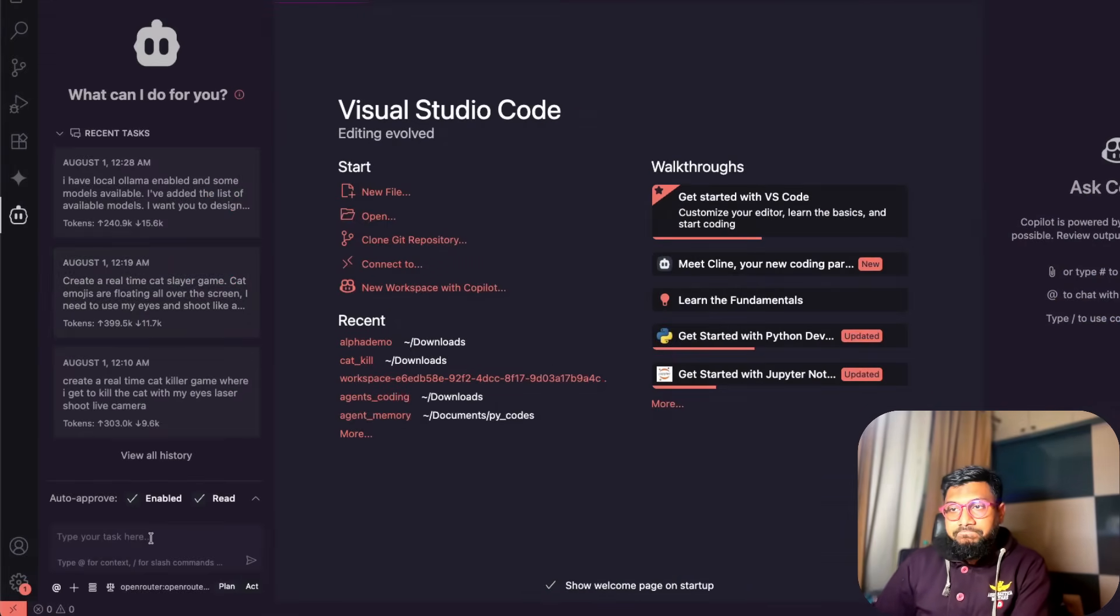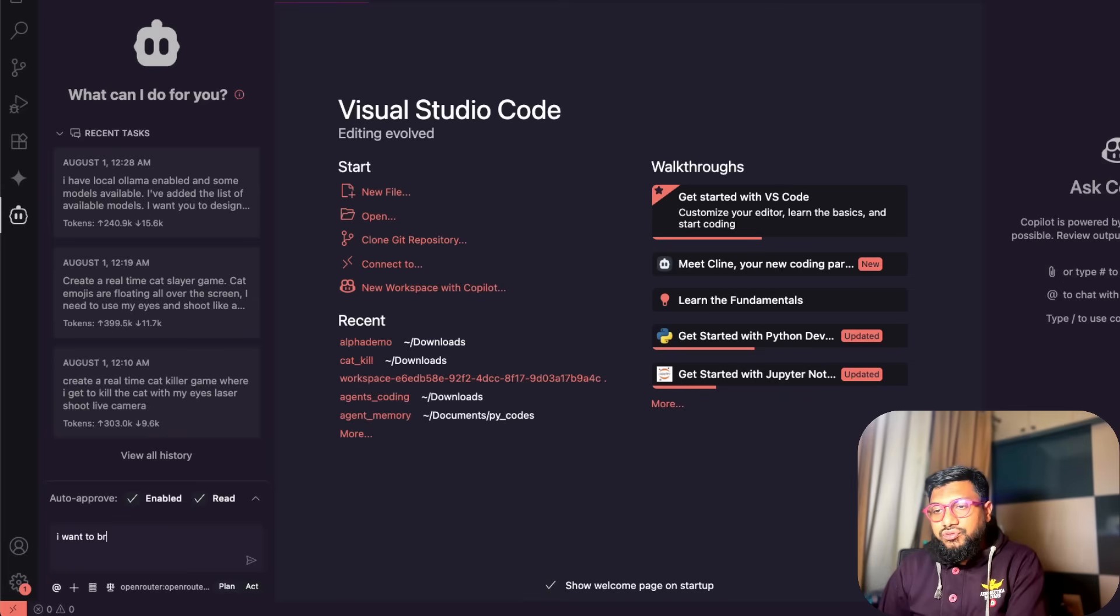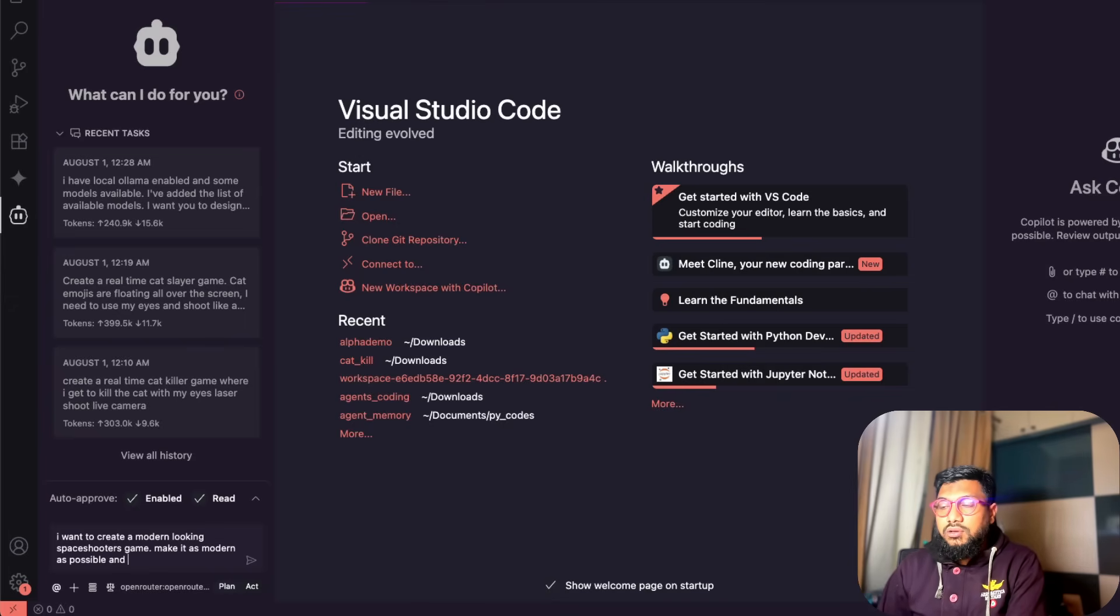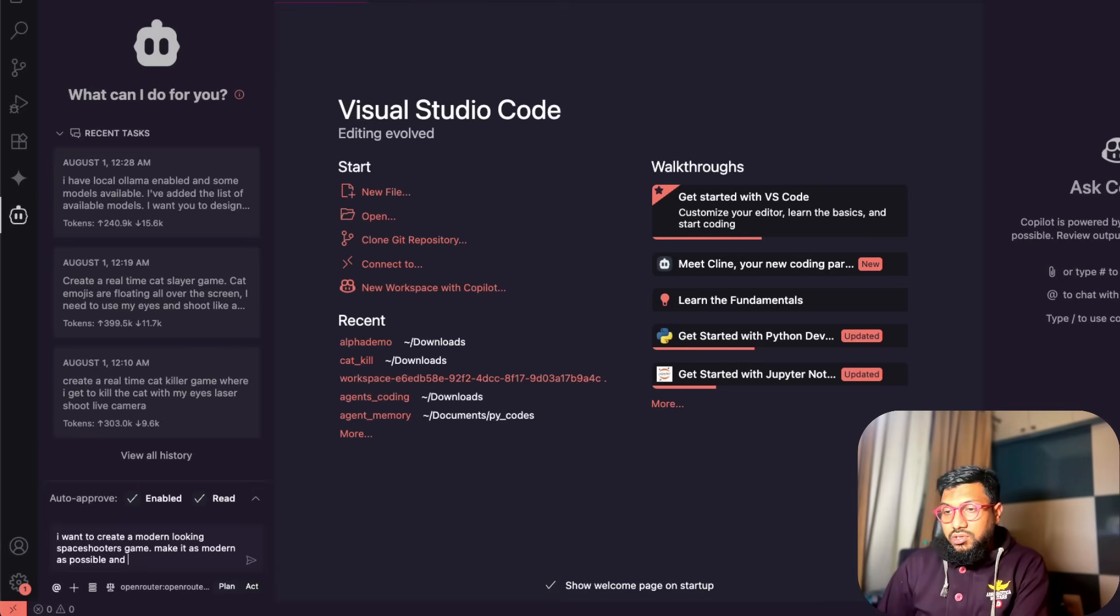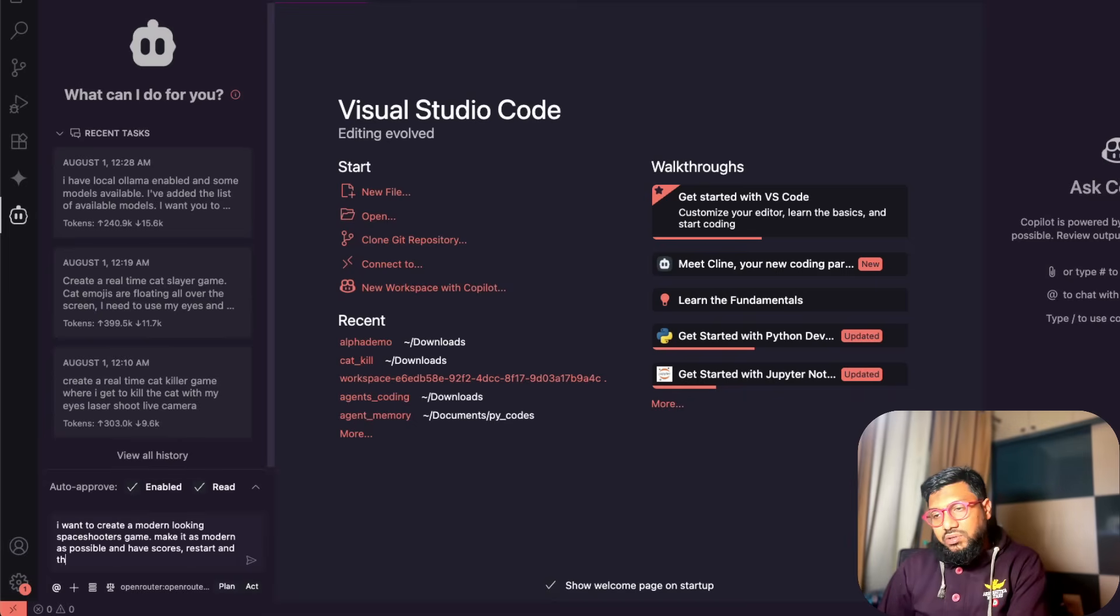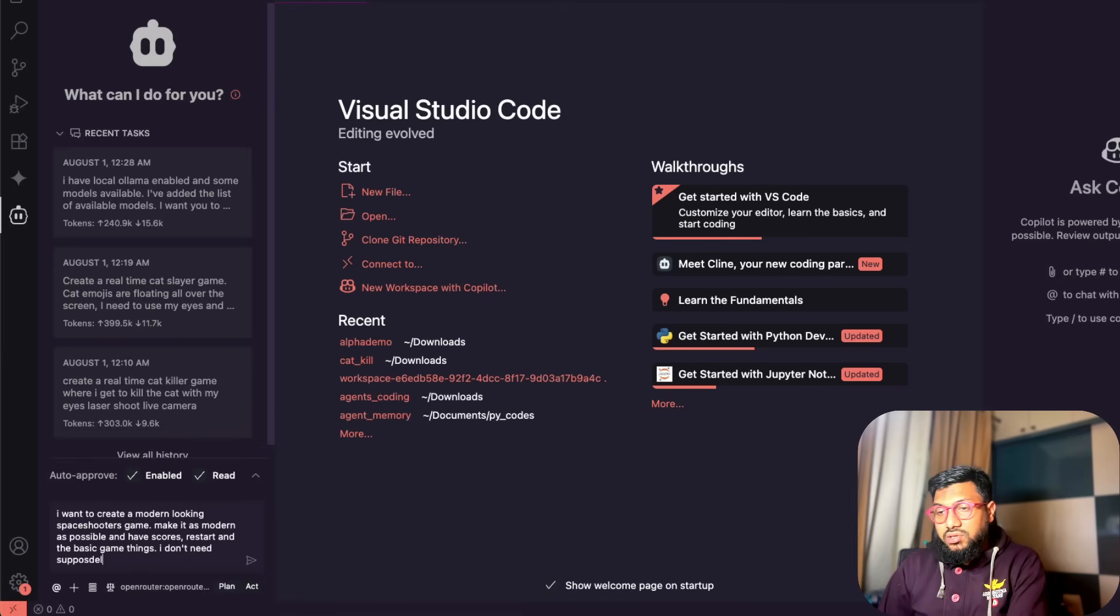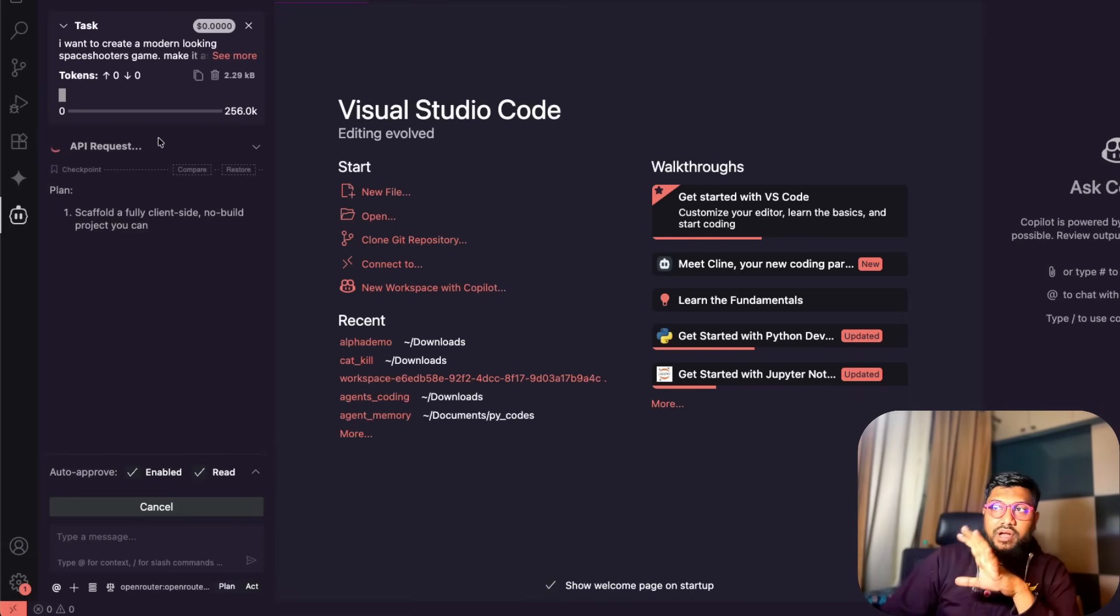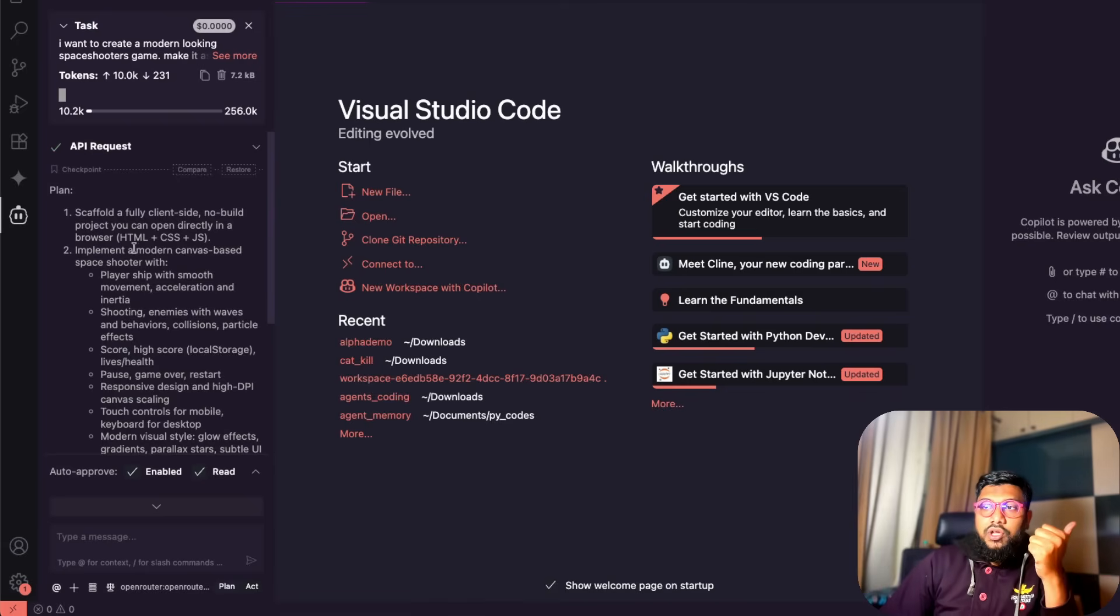I want to go to client here and say I want to create a modern looking space shooters game. Make it as modern as possible and I don't know anything else you want to add. Have scores, restart, the basic game things. I don't need supposedly a server to run this. I'm not even mentioning the stack. I've given this command, this prompt.